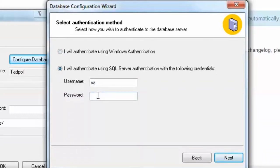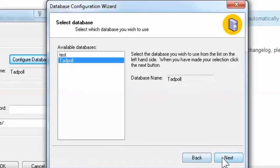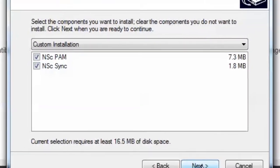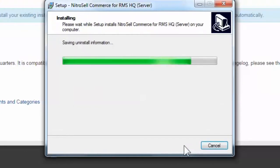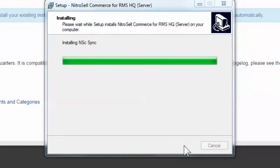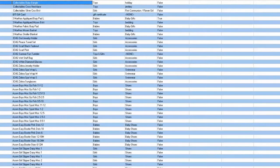If you receive an error, one or more of the credentials may be incorrect, in which case you may re-enter your credentials or contact your RMS dealer to obtain the correct information. Next, select to install both NSCPAM and NSC Sync. Proceed by selecting Next, and finally Finish.